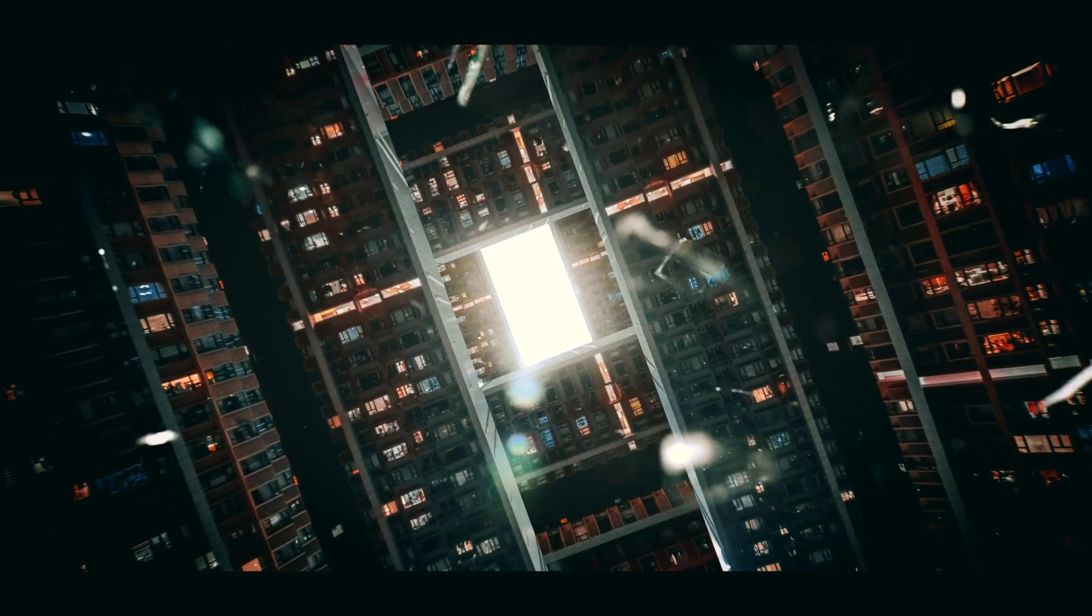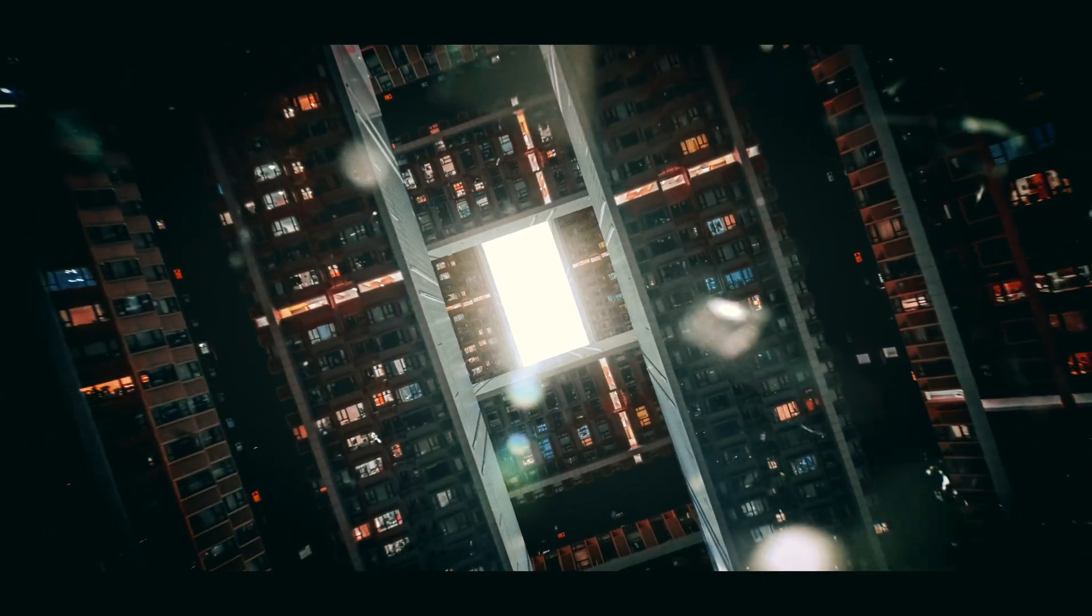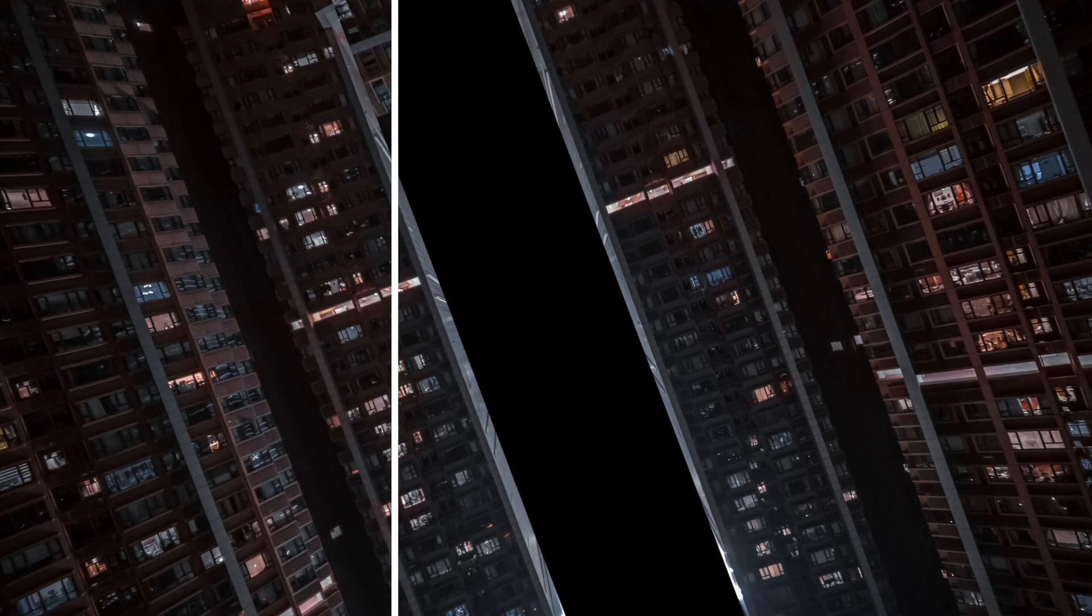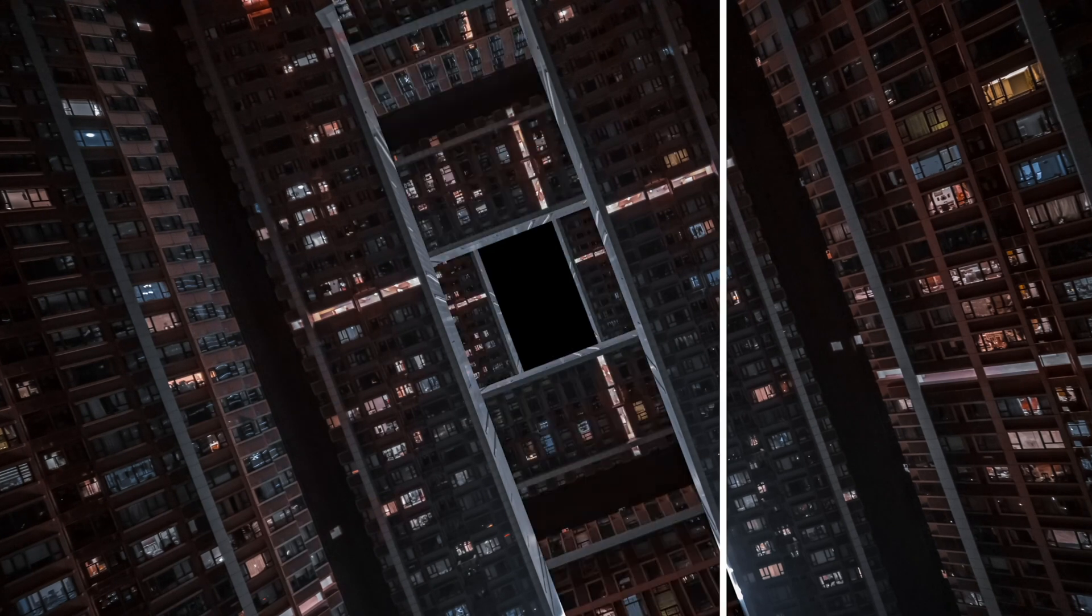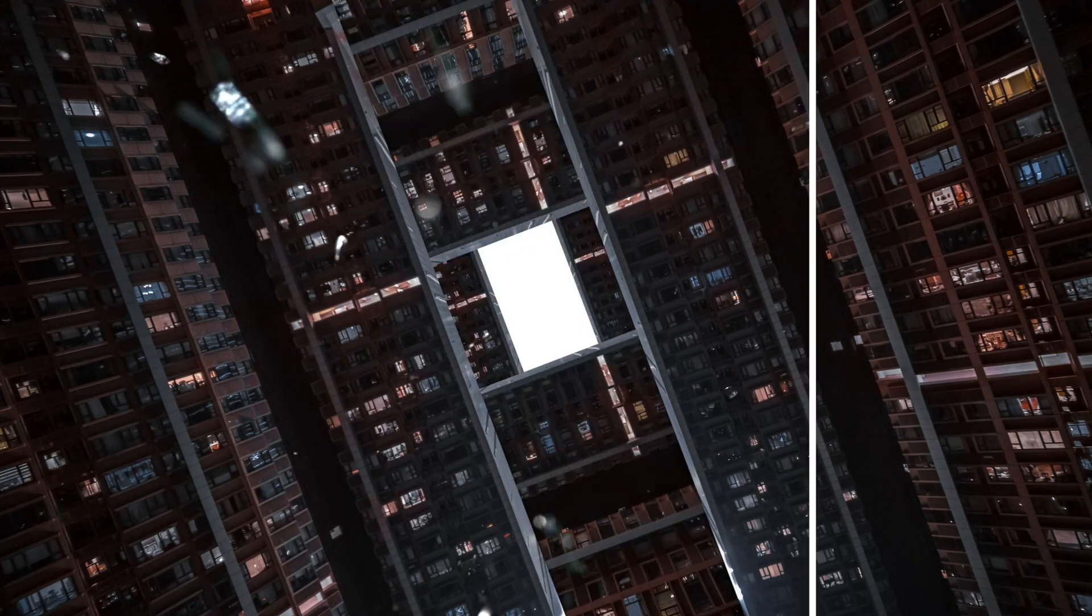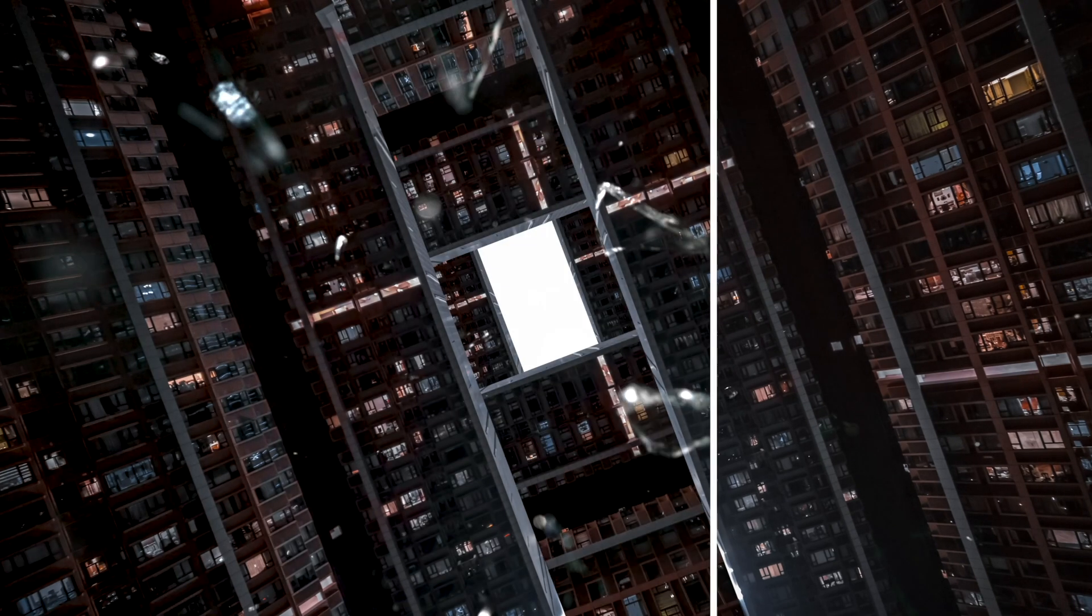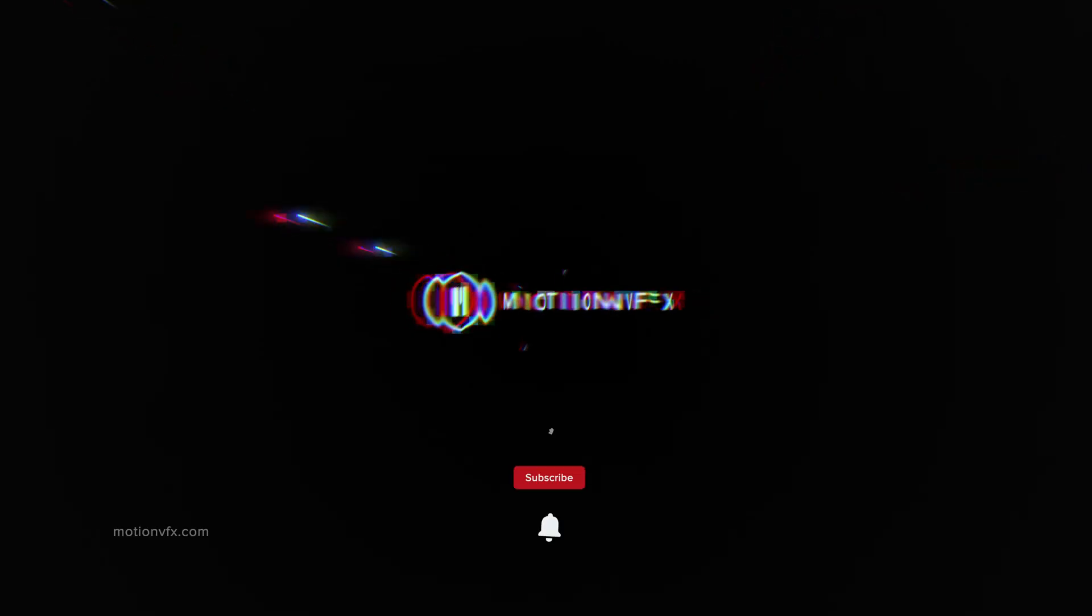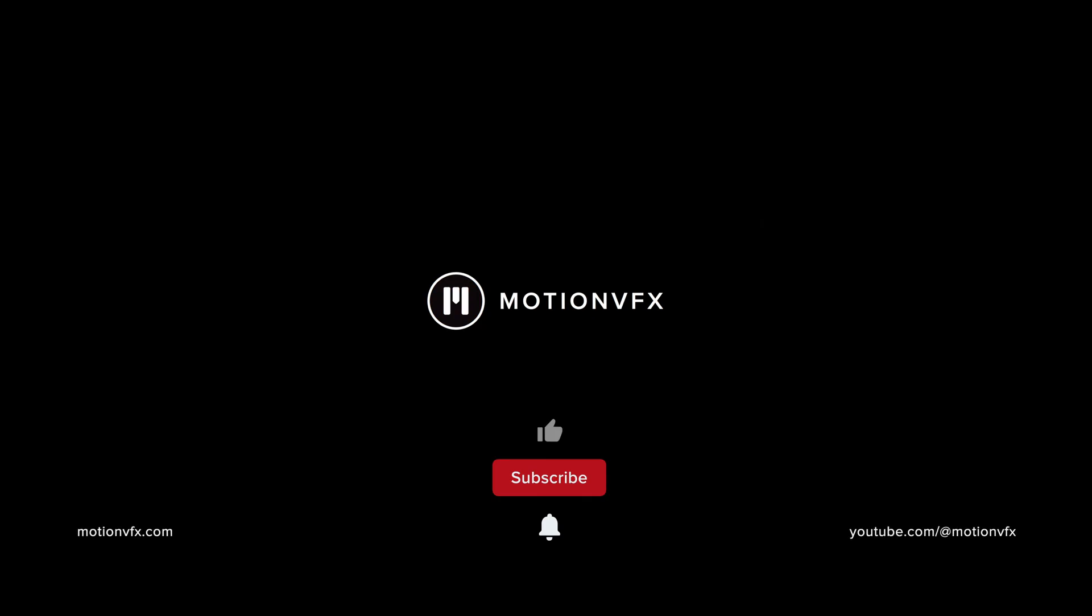And that is it. Thank you so much for checking out this tutorial on using some compositing effects along with some of the titles and effects from motionvfx.com. Be sure to subscribe and we'll see you on the next one.